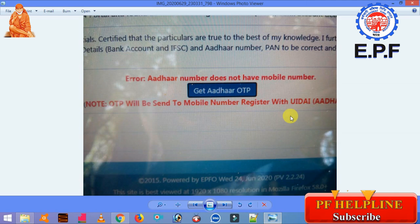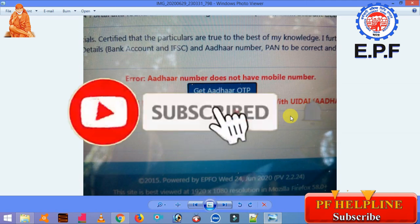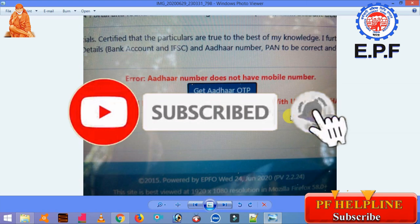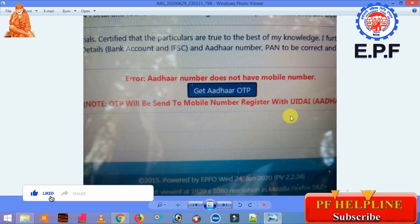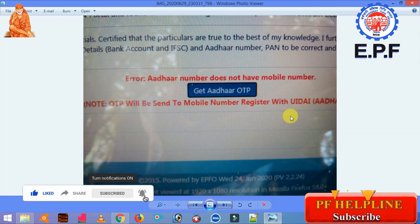If you don't subscribe to our channel, please press subscribe — it should show red color. If you don't want to miss any videos, please press like, share, and comment.